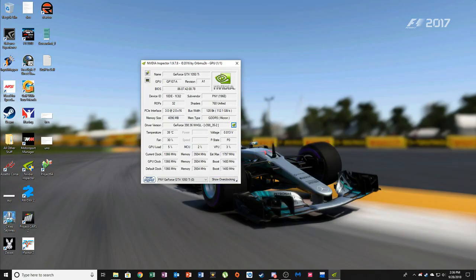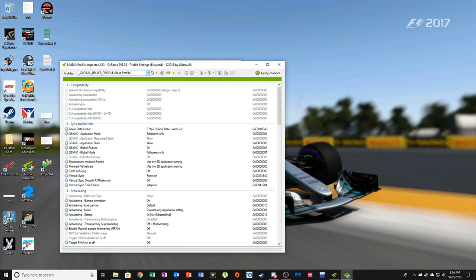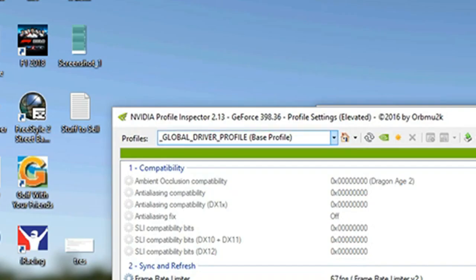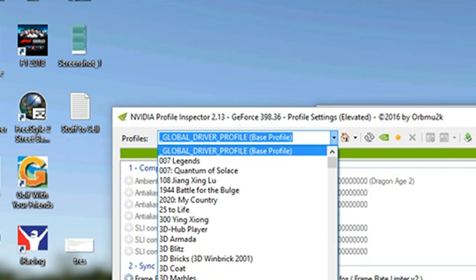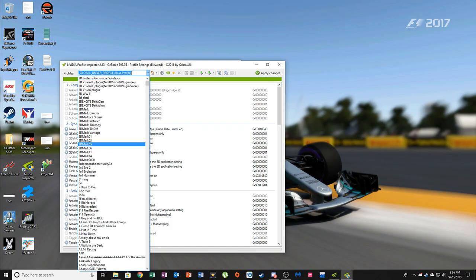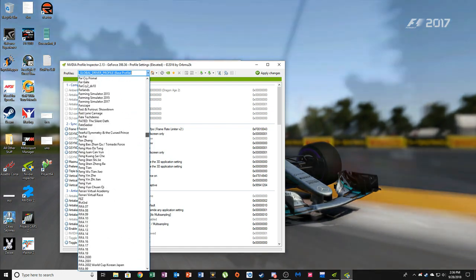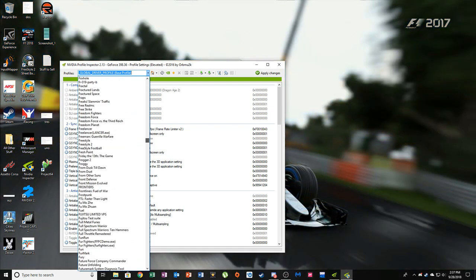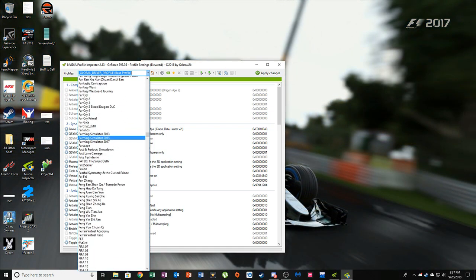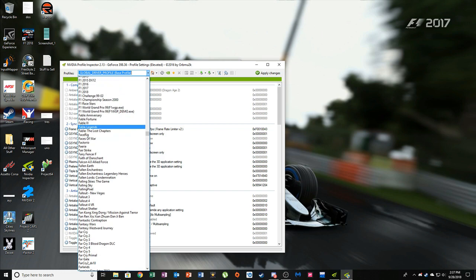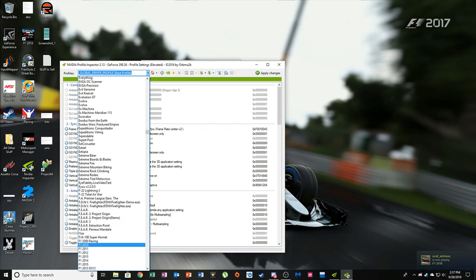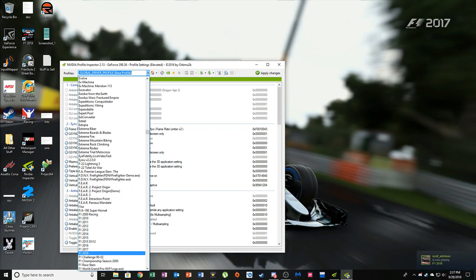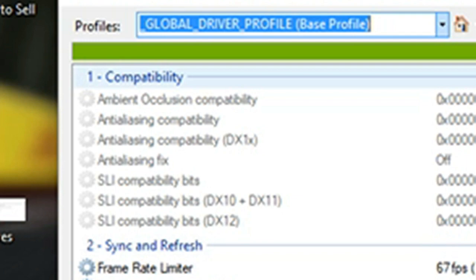You'll get this window right here, and then you see this green button right next to the driver version - press it. You're going to have this window open up right here. The first thing you want to do is make sure that the profile up here says global driver profile base profile, so this applies to every single game. I mean, if you're only doing this for F1 2018, you can just go through here and select F1 2018 right here, but I like to do it for global driver so that way my graphics card doesn't go crazy.